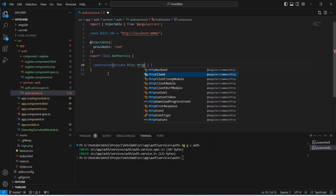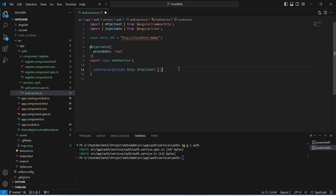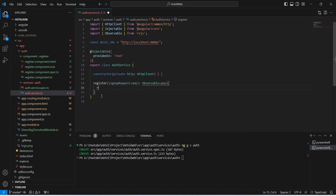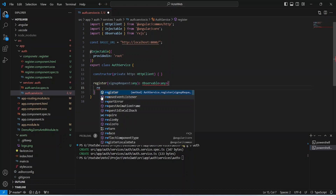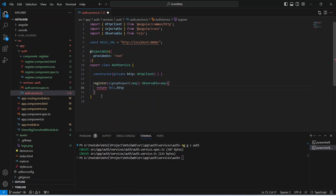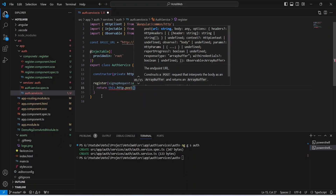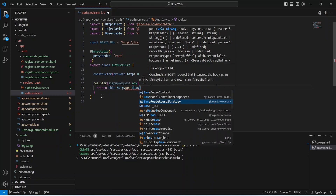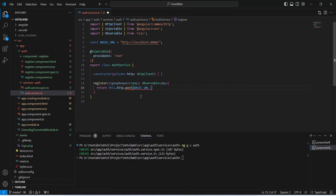Now we need to write a method to call our signup API. We'll name it 'register', and in the params we'll accept 'signupRequest' of type any. The return type should be Observable of any. In the body, we write a return statement using 'http.post()' — because our signup API is a POST API. For the URL we use our basicUrl constant plus the endpoint '/api/auth/signup', and we pass signupRequest as the request body.